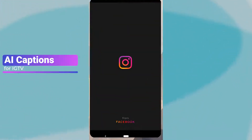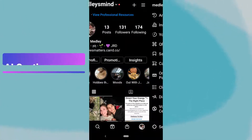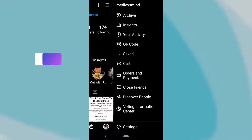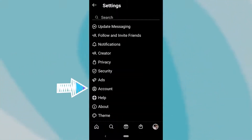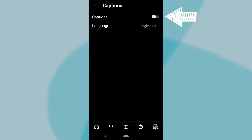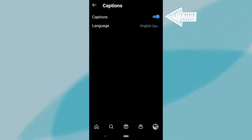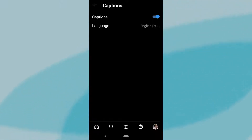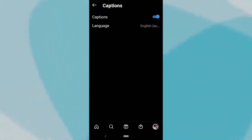Turning them on is pretty easy. Open Instagram Settings and tap Account. Locate and tap the Captions tab, and turn the captions on and off by tapping the captions toggle. Make sure you select your language, and AI captions are now on.